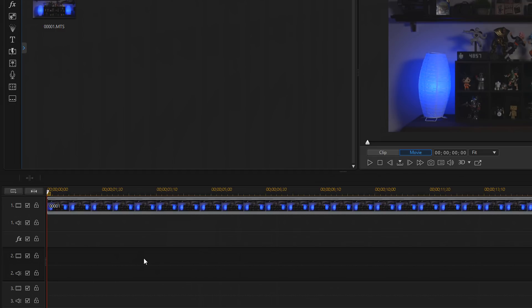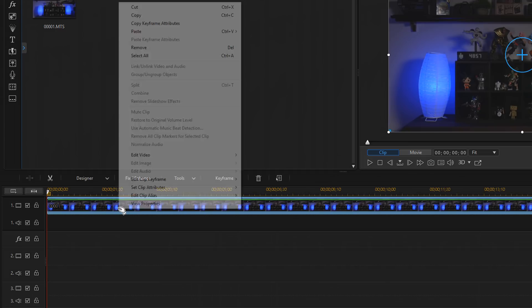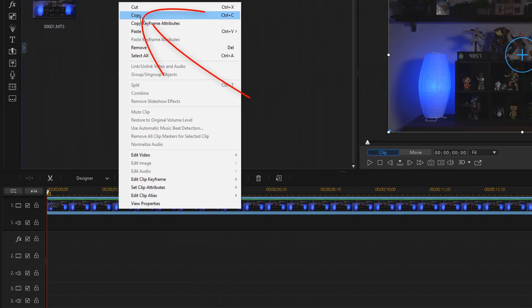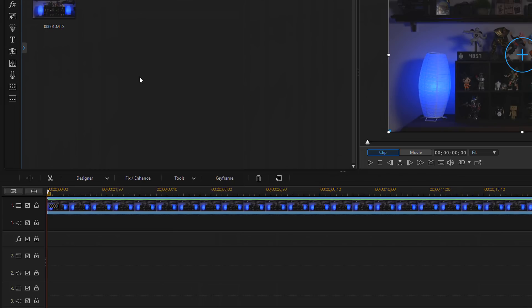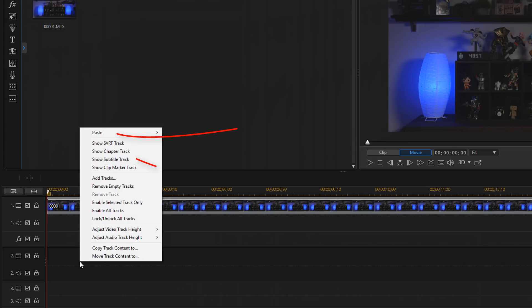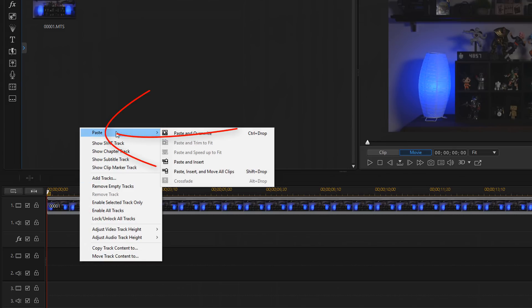So the first step is you need to copy your video clips. What you want to do is right click on this clip, then go up to copy and left click on that. Then you want to go down to track 2, left click that, then right click in track 2, and you want to go to paste, and then paste and overwrite.